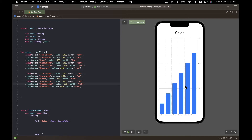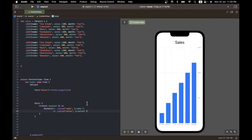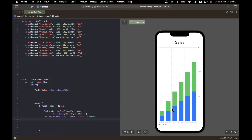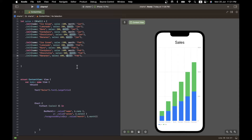To separate out January and February sales, I add a foregroundStyle modifier to the BarMark. I use `.foregroundStyle(by: .value("Month", i.month))`. Immediately the two series are separated: a nice legend appears at the bottom — blue for January, green for February — and the values are displayed separately. All I did was add one foregroundStyle line to the BarMark.